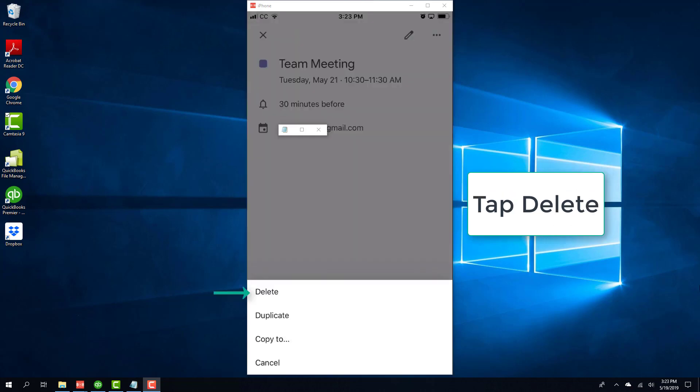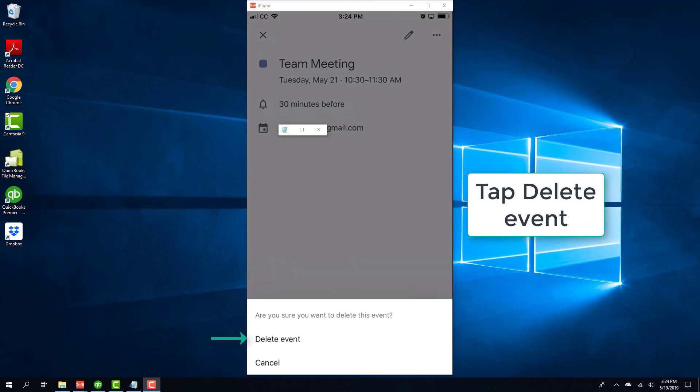And then tap on delete. And once you tap on delete, you will get a warning message which says, are you sure you want to delete this event?